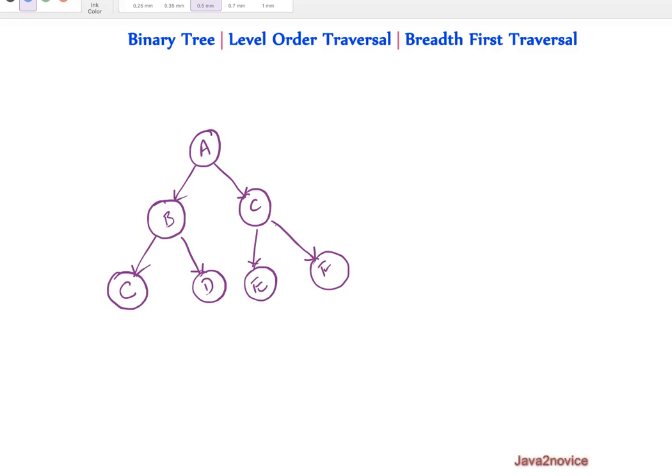Hello friends. In this session we will discuss about level order traversal or breadth first traversal implementation.